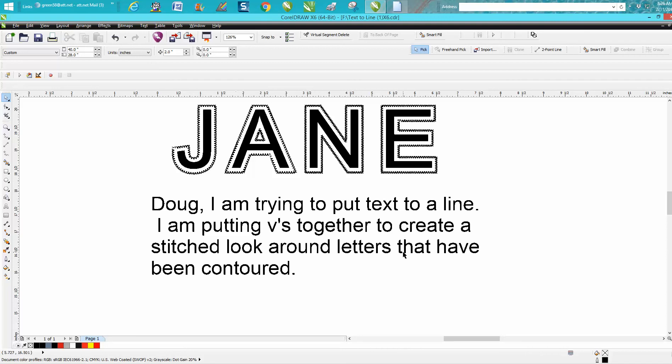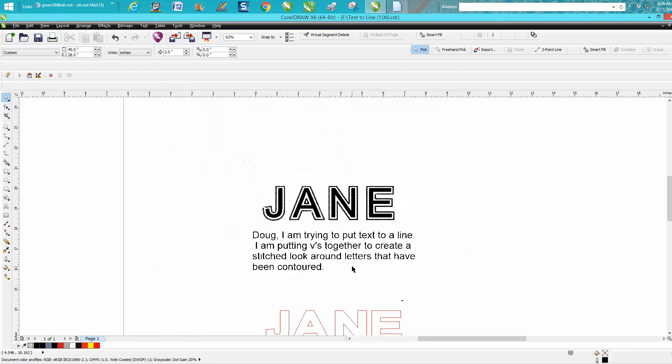Whenever you take the letter V and put them together, you'd have to weld them together and then they're not text anymore, so text to path will not work. It's a pretty neat effect he's trying to get, a stitch effect.